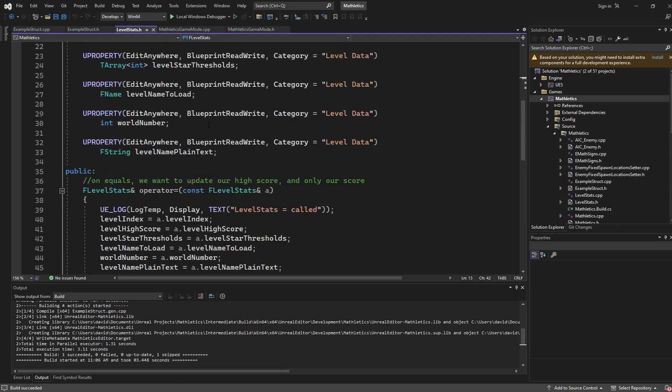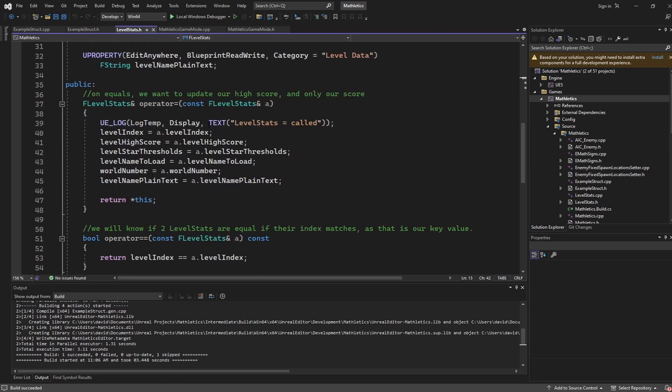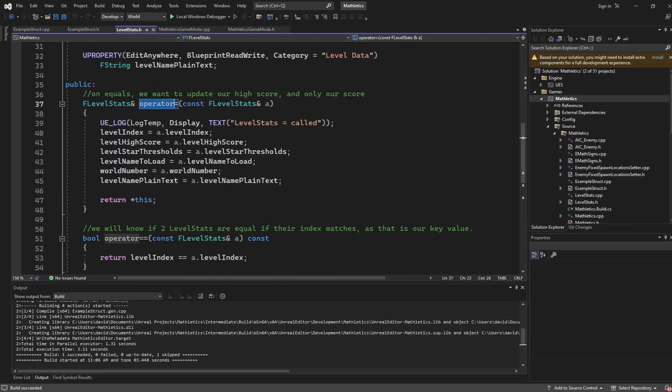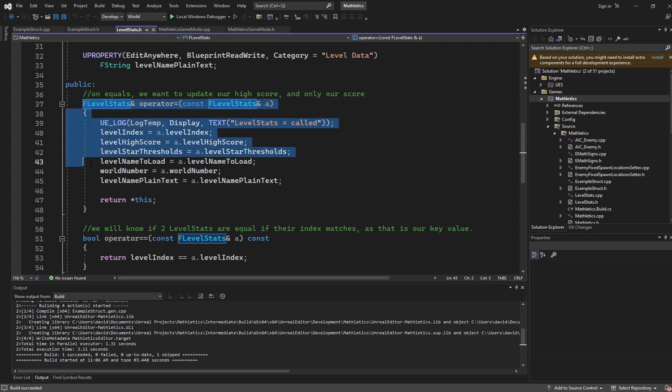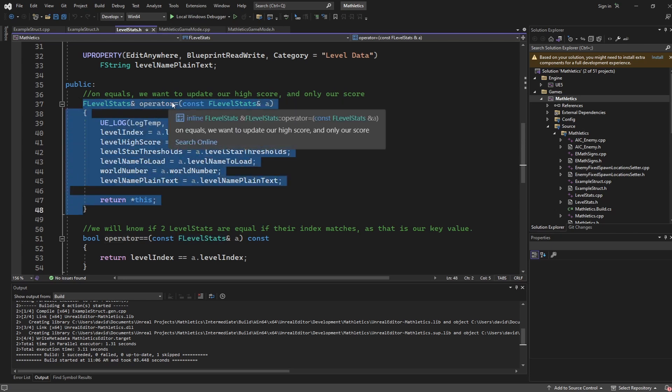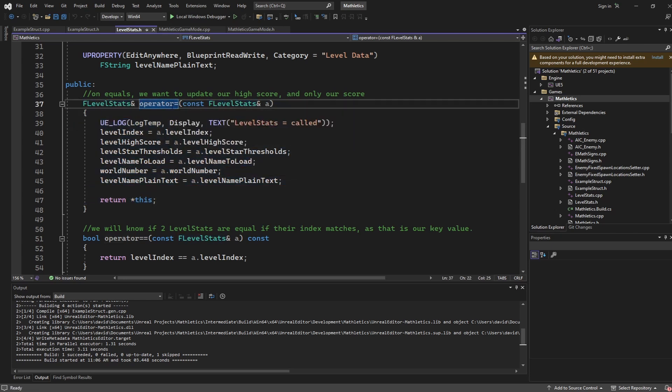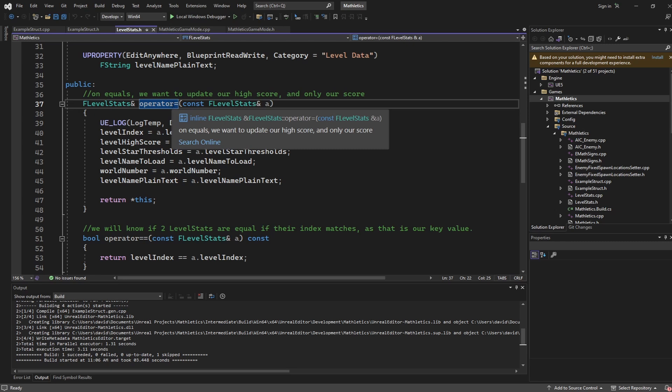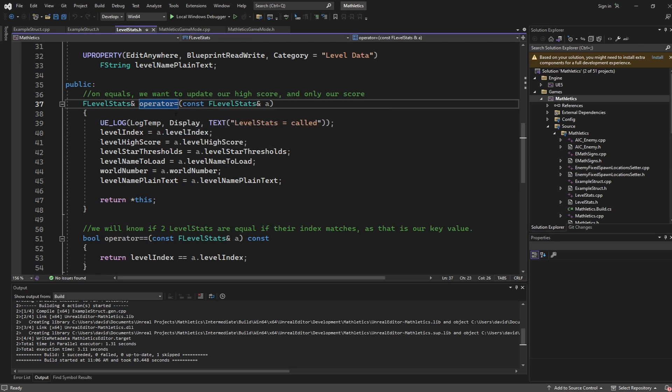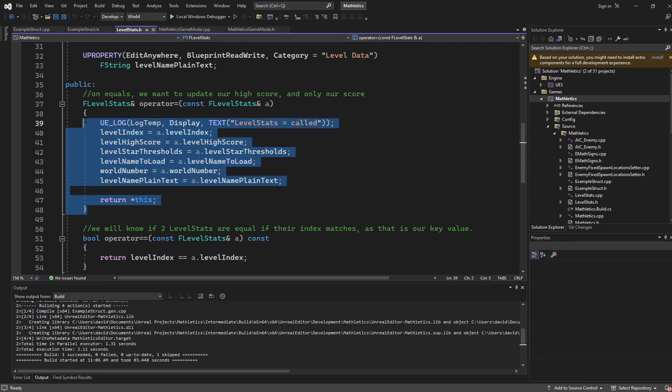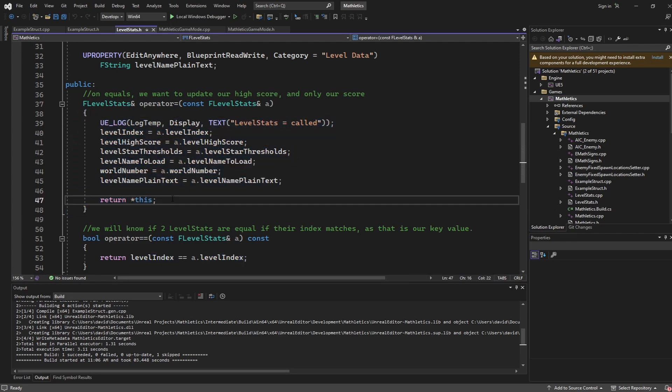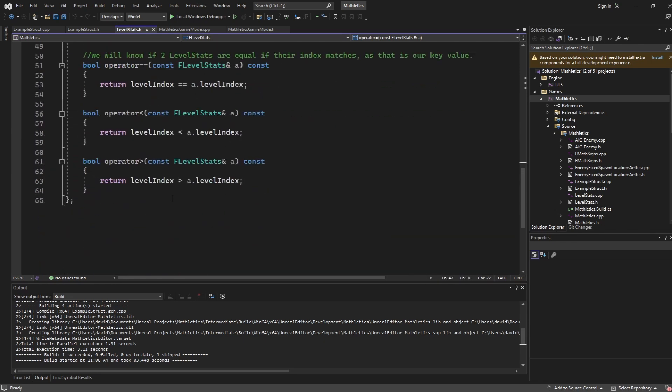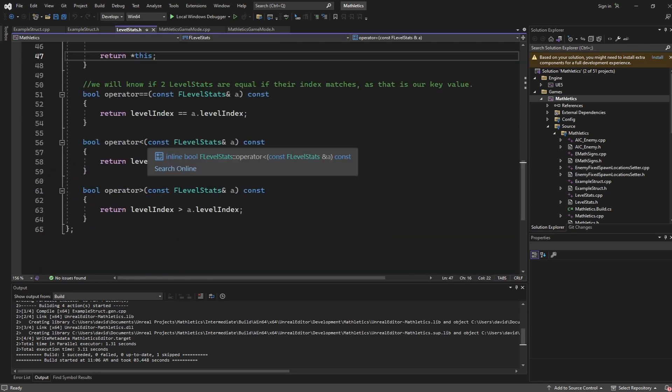Now, something else that you might not know is we can actually define methods for the operators that exist. So for instance, this method in code here defines what is going to take place when the equals operator is used in code. So when I try and set one level stats object equal to another one, it is going to call this method.